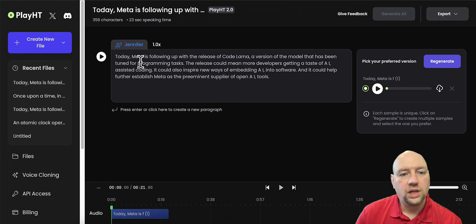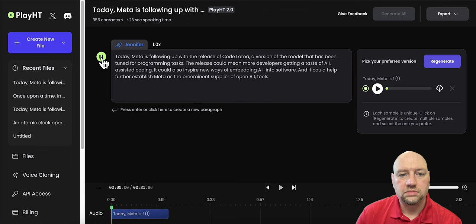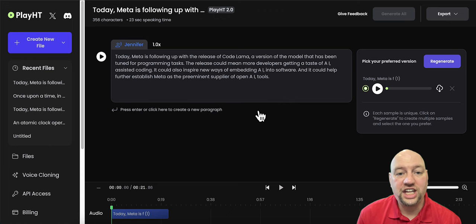Today, Meta is following up with the release of CodeLlama, a version of the model that has been tuned for programming tasks. The release could mean more developers getting a taste of AI-assisted coding. It could also inspire new ways of embedding AI into software, and it could help further establish Meta as the preeminent supplier of open AI tools. Okay. Did you catch the breathing in there? It actually puts in breathing like it's a human being breathing. It's absolutely cool.